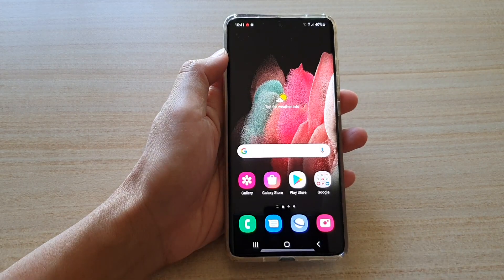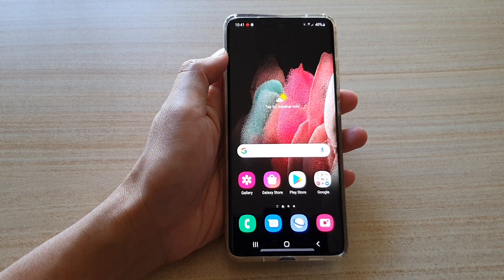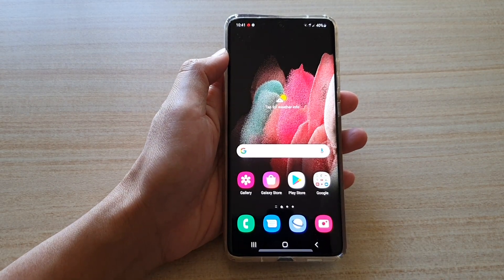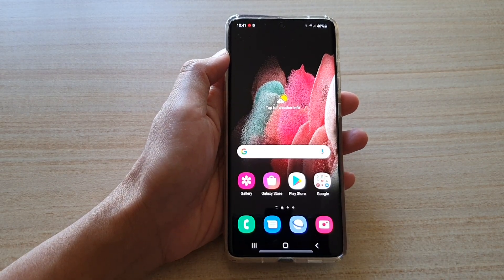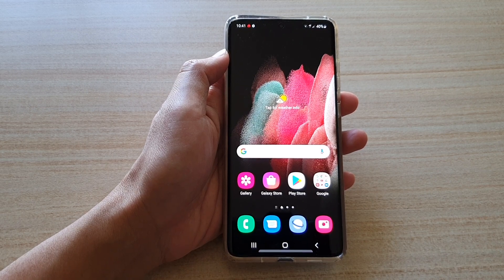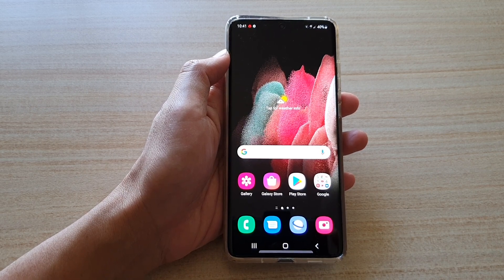Finally, you can tap on the home key to return to your home screen. And that's it. Thank you for watching this video. Please subscribe to my channel for more videos.